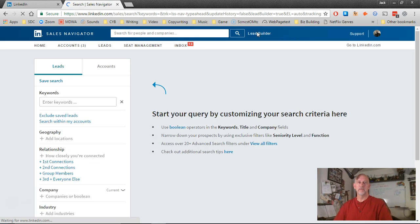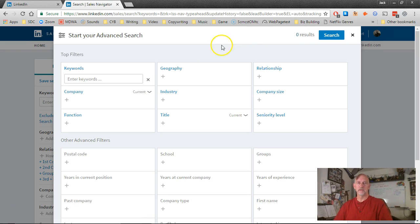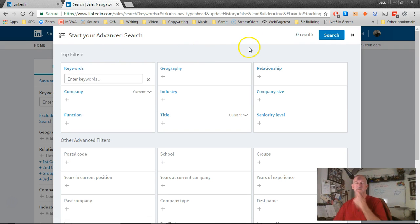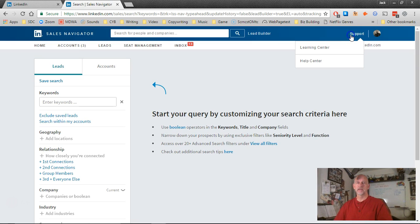When Lead Builder opens, you'll see this Start Your Advanced Search screen. We don't need that. We're going to click on the X and close that.